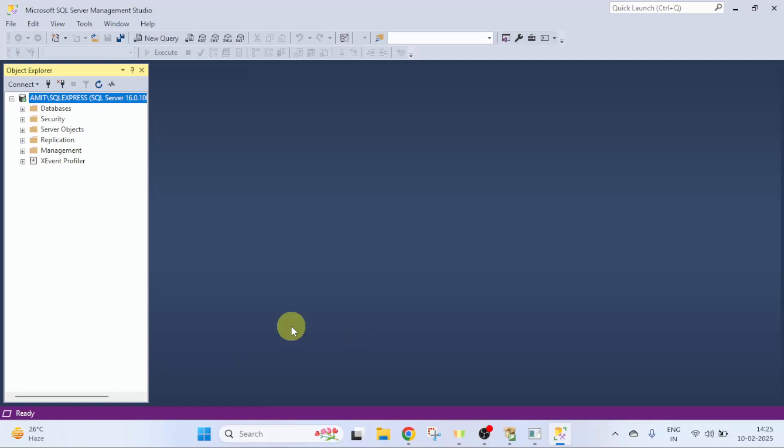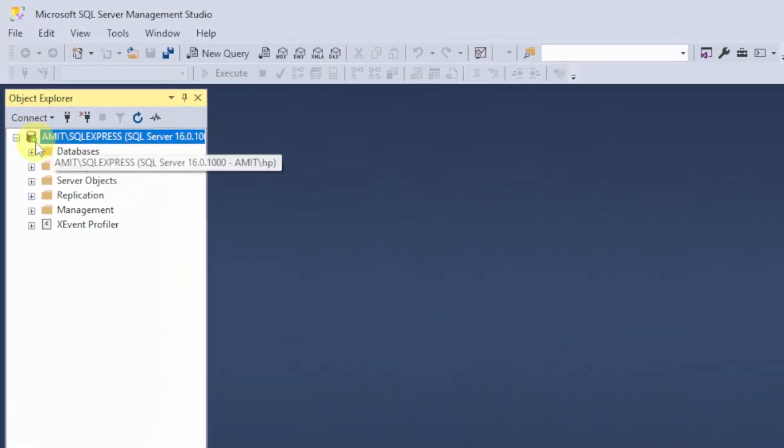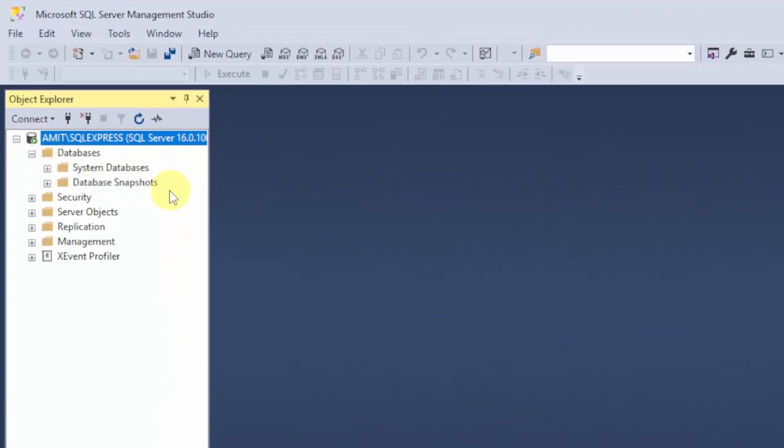SQL Server opened. You can click on the Databases here. We don't have any database right now. So, let us quickly create. Click New Query.